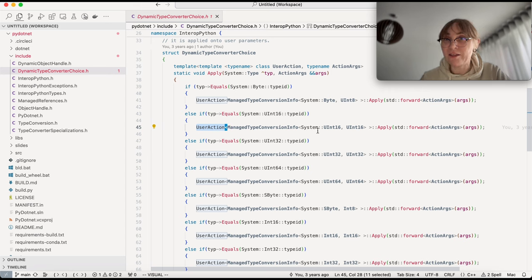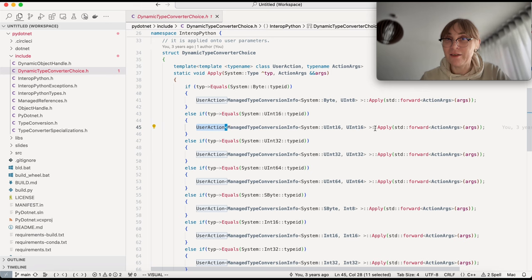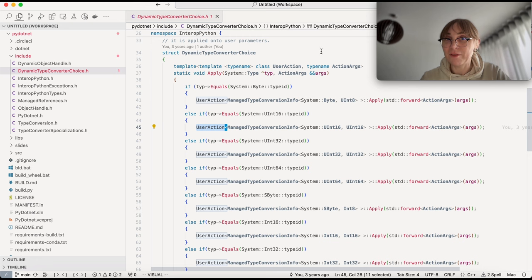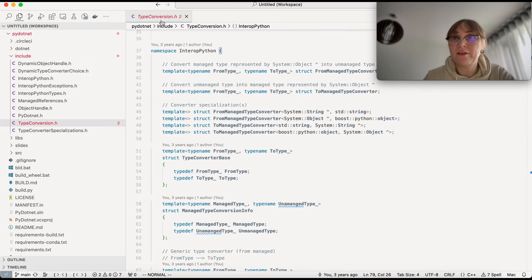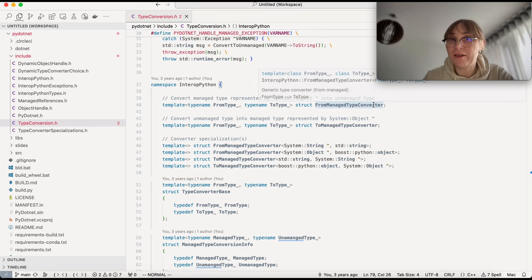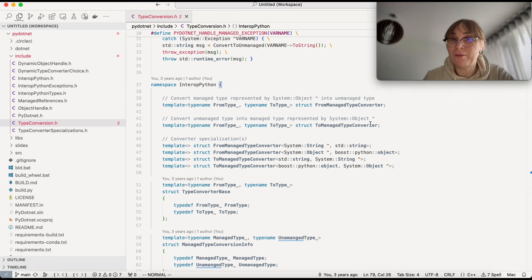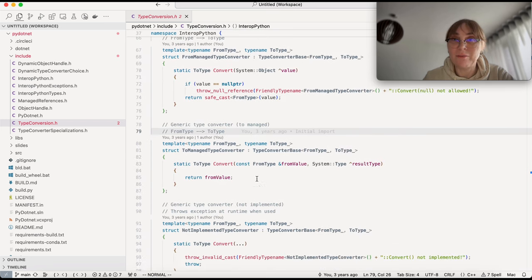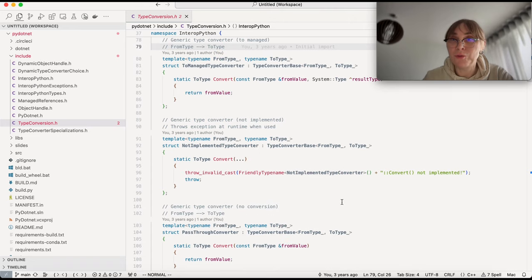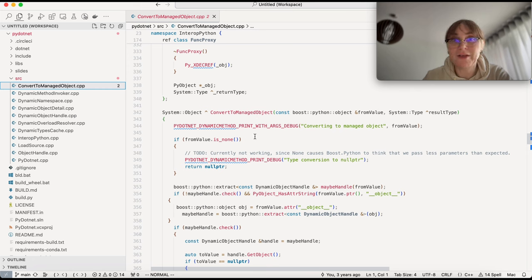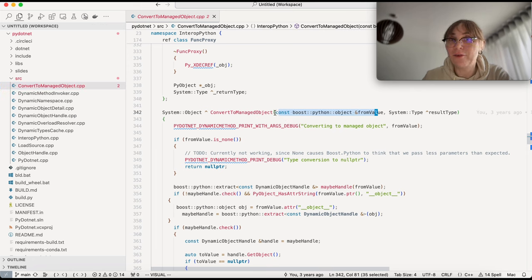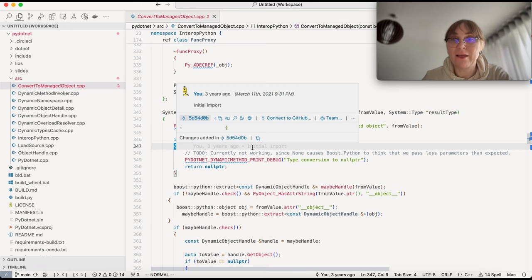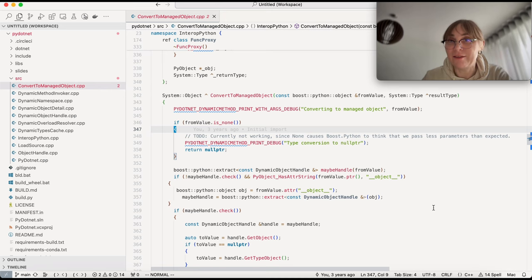The type conversion header defines number of different conversions. It defines this from managed type converter template class and to managed type converter template class. These are then specialized for those four types and then later on for other types. And also there is number of other template classes here defined to do conversions. We have a method convert to managed. This specific method is very interesting. The role of this function is to turn Python value into .NET value. This argument here tells us what is the .NET type that the resulting object should be of.